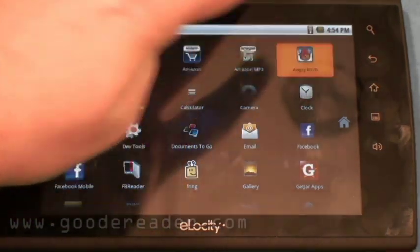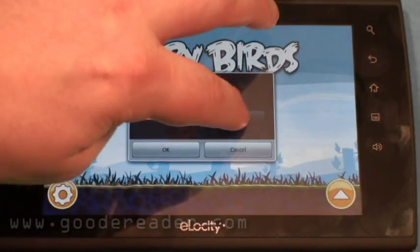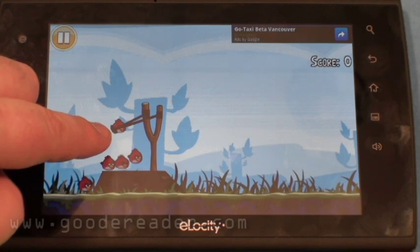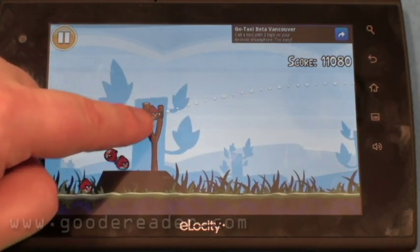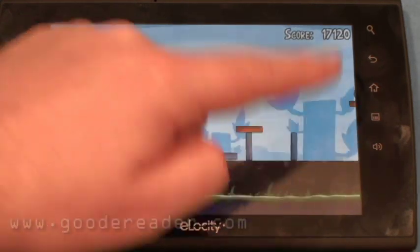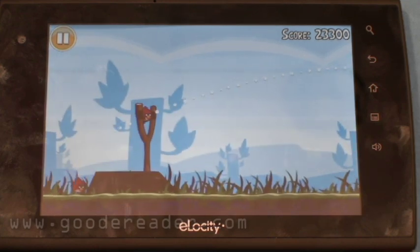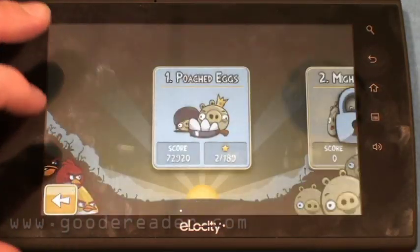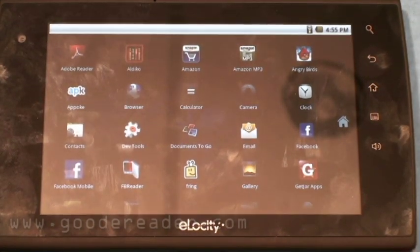Let's look at Angry Birds in action — a lot of tablets give you lag. You can see it's very smooth with no lagging or blurring during motion. There's really no glitching at all. It's pretty amazing how smooth it is.